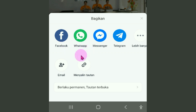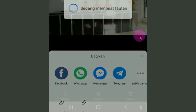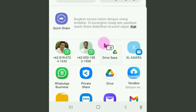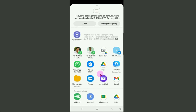Untuk menampilkan fitur lainnya yang bisa menerima share dari TeraBox, silahkan klik pada menu lebih banyak. Ini dia medsos lain atau fitur-fitur lain yang bisa menerima share file dari TeraBox: bisa ke WhatsApp, Share Drive, Google, ke TeraBox lagi, Yahoo, Gmail, Classroom, dan lain-lain. Kita juga bisa share-nya melalui Bluetooth.